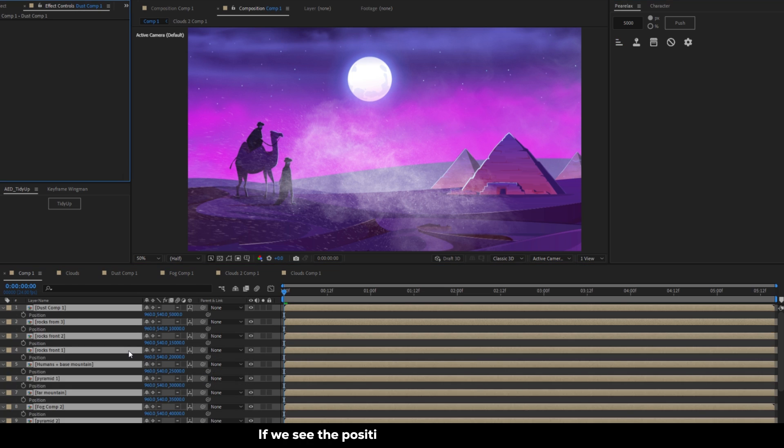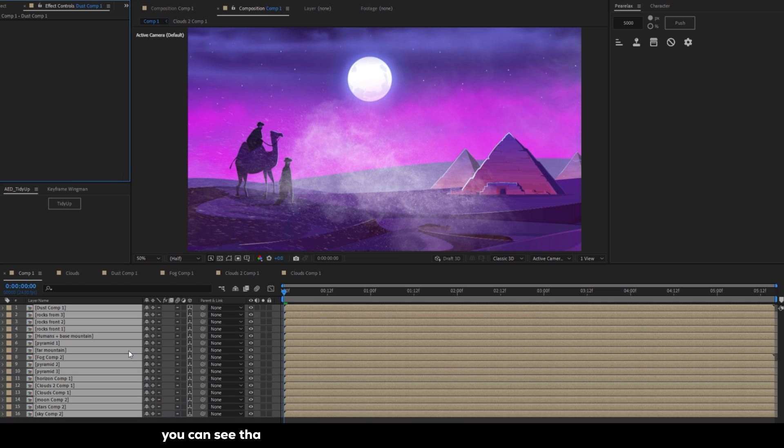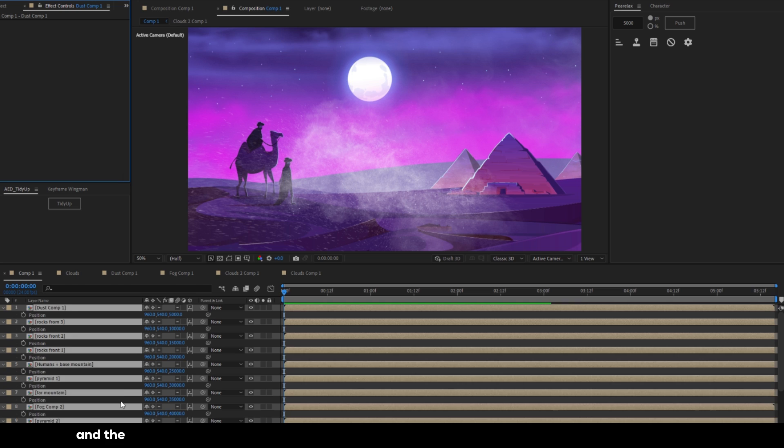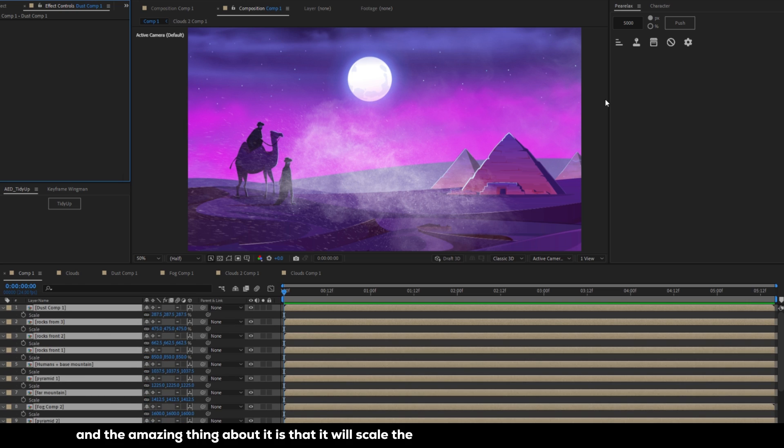If we see the position properties of layers you can see that the layers are distributed in the Z axis with 5000 pixels and the amazing thing about it is that it will scale the vectors or images in appropriate proportions.